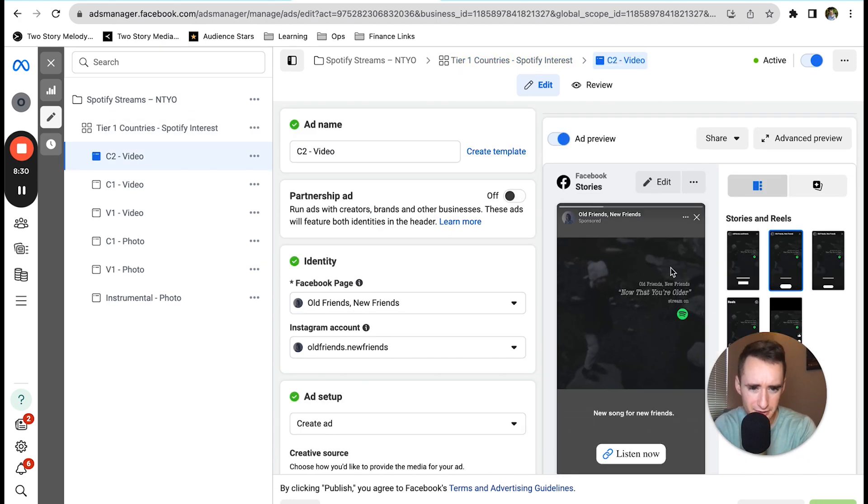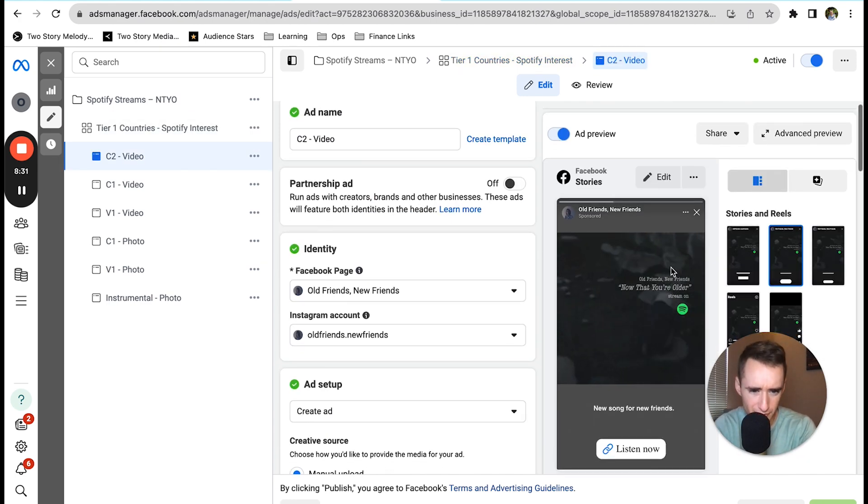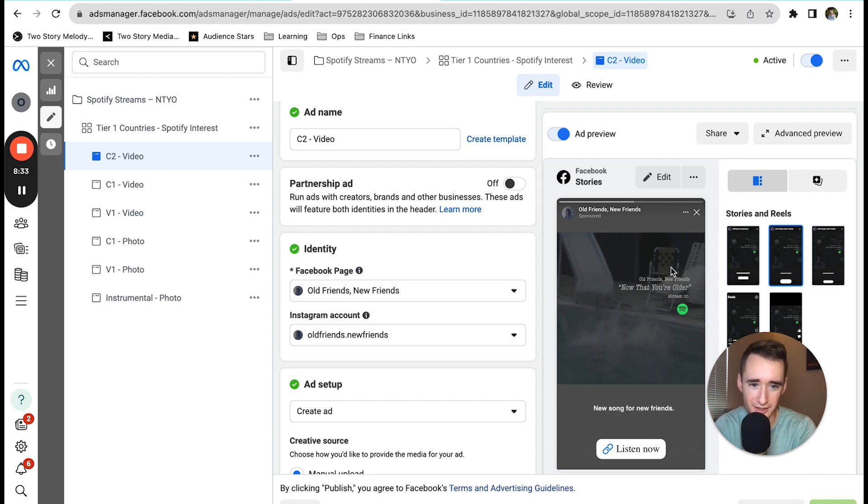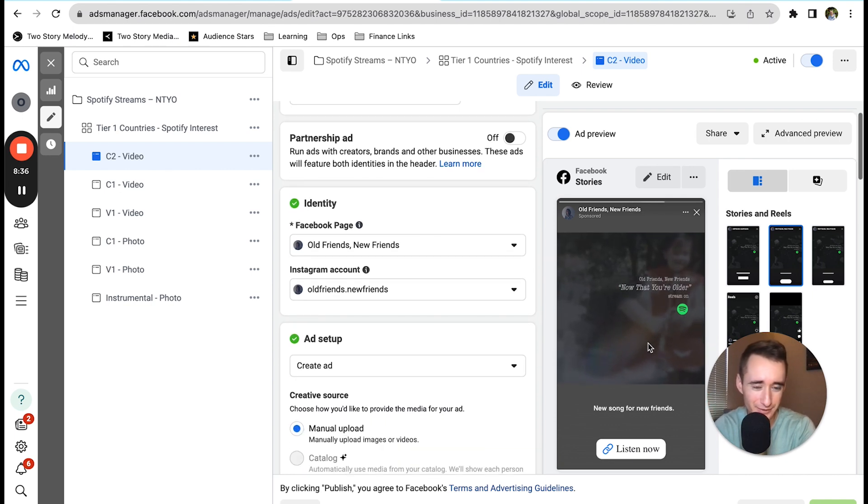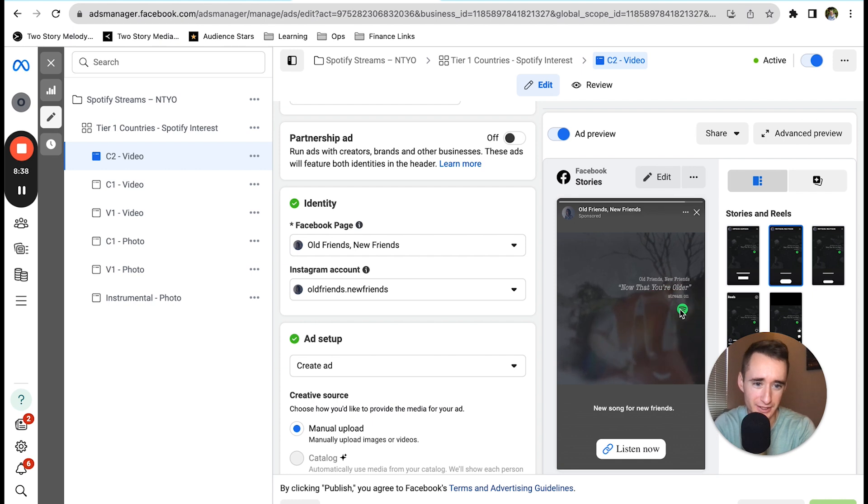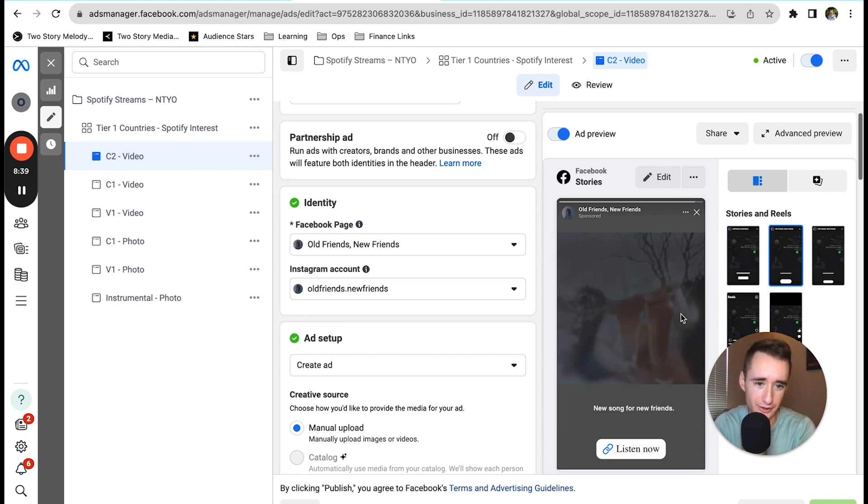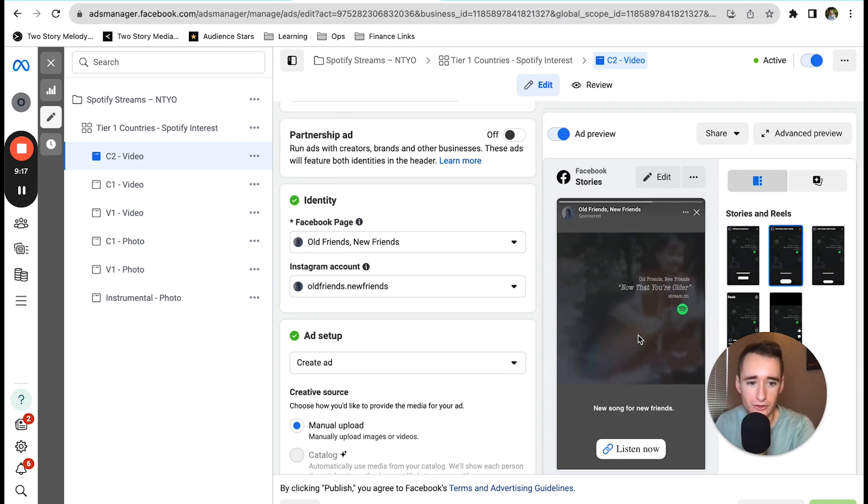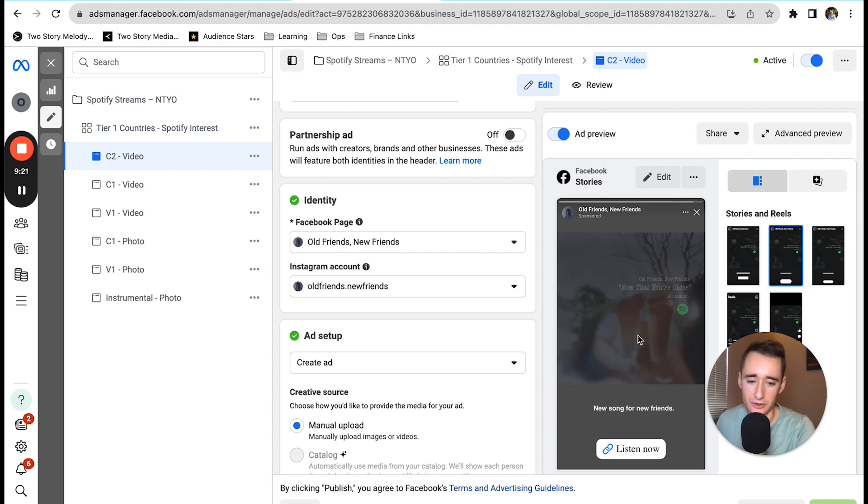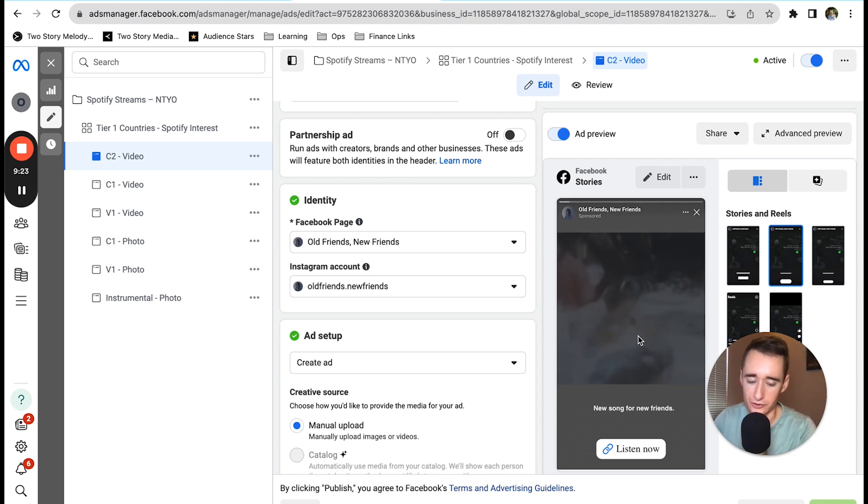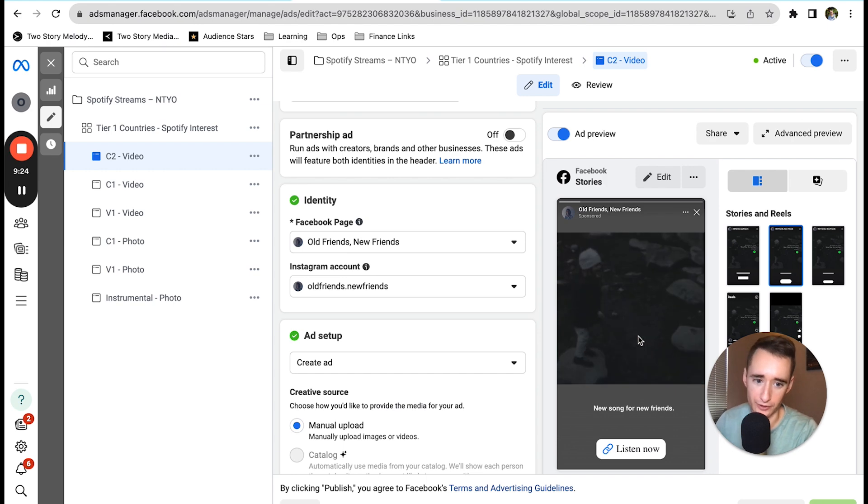The ads themselves are pretty basic. It is just some stock footage, kind of looks like a home video or something, and we just have some basic text with the name of the song and the artist. These are going to a landing page on Hypedit, and then from the landing page we are sending users to the Spotify profile, right to the main profile.